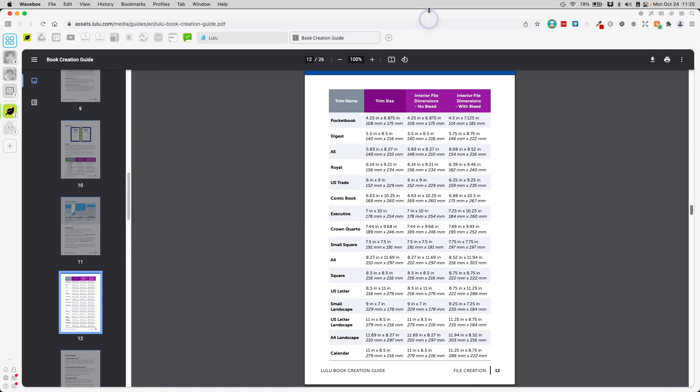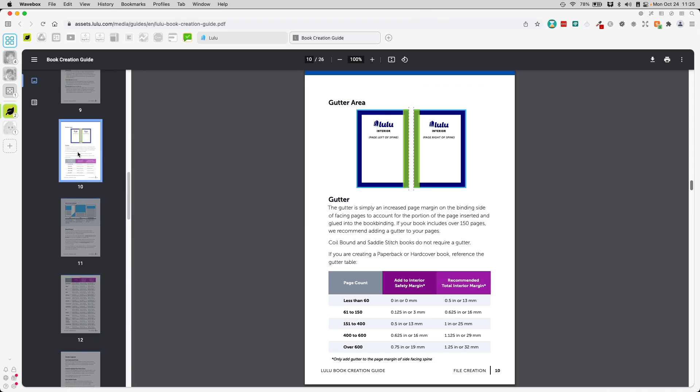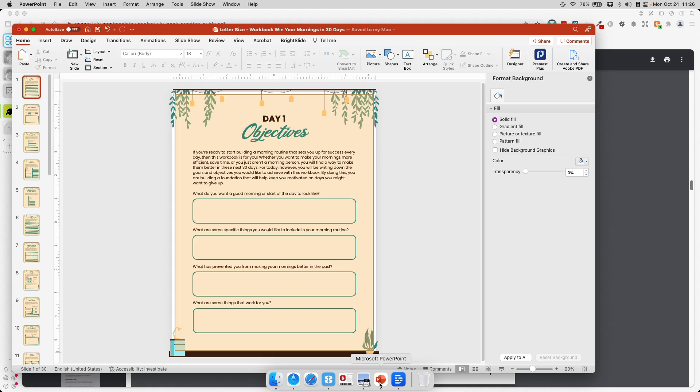Now the next thing is we need to allow for a gutter area, and this is where the binding will be. Because our planner has less than 60 pages, even though they don't need it, but they do ask that we add some kind of spacing, half inch on this side and on this side. Knowing that, I'm going to go back to our PowerPoint.